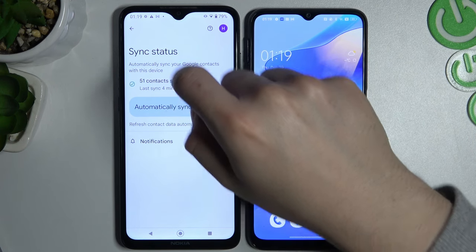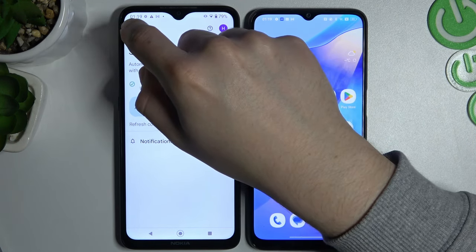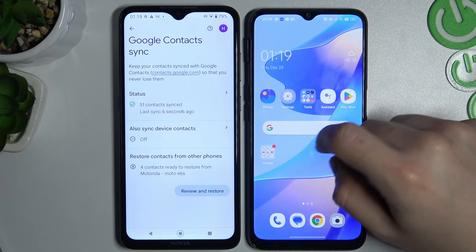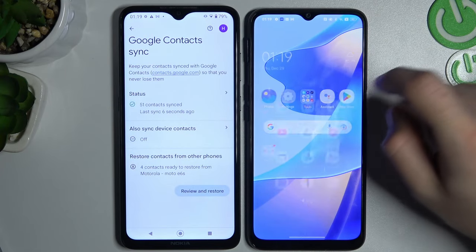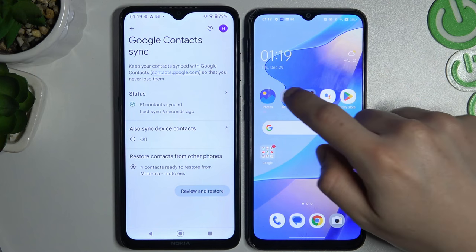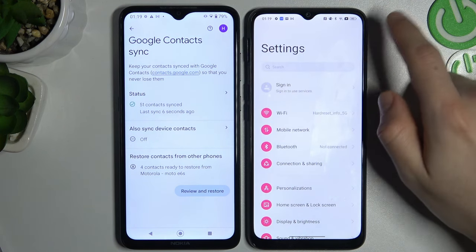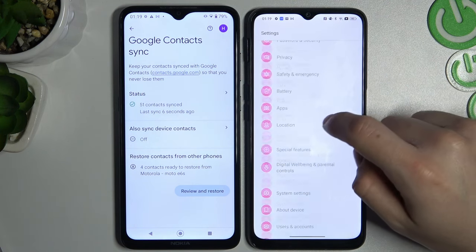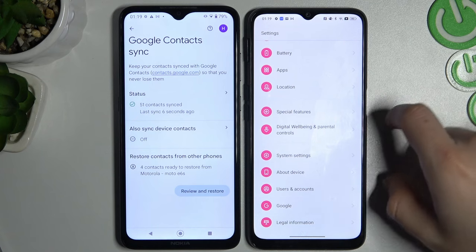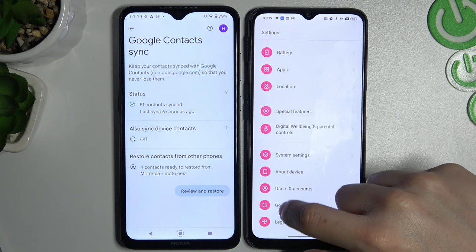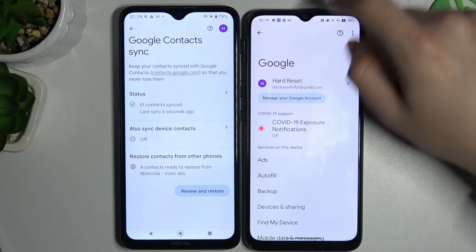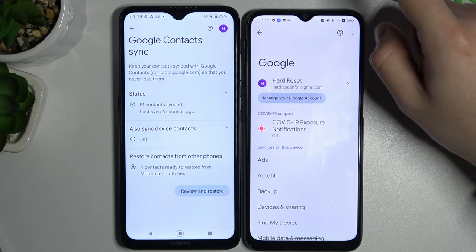Now we have full contacts synced. We have to go to the fresh device and go to Settings again, slide down, and go to Google.